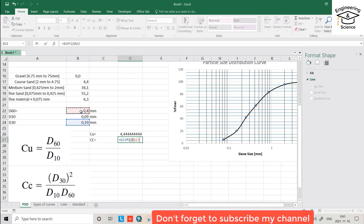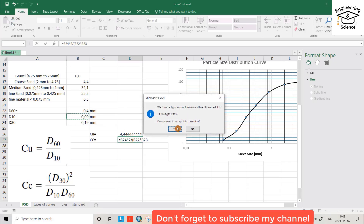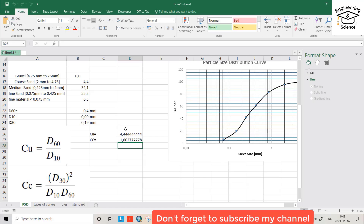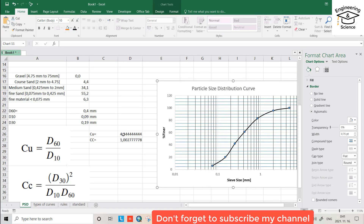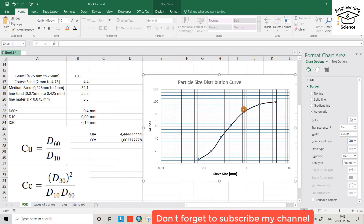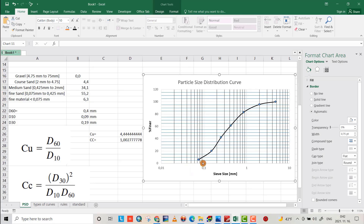The coefficient of curvature equals about 1.027. For poorly graded, the uniformity coefficient should be less than 4 — ours is greater than 4, so it is not poorly graded. For gap graded, the coefficient of curvature should be less than 1 or greater than 3 — ours is not. For well graded, the uniformity coefficient should be greater than 4 and the coefficient of curvature between 1 and 3 — both conditions are met. Looking at the curve, it also includes a wide range of particle sizes. So this material is well graded. If there's any misunderstanding, just leave a comment. I hope it's helpful — have a nice time.